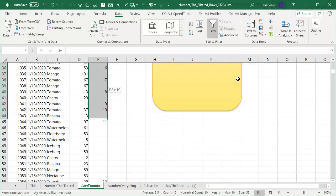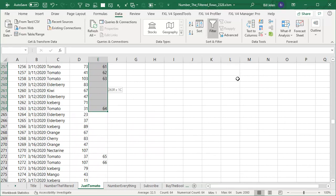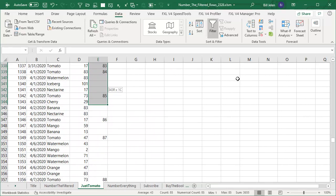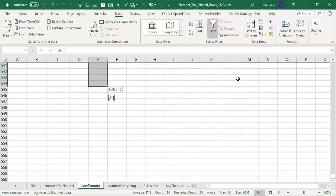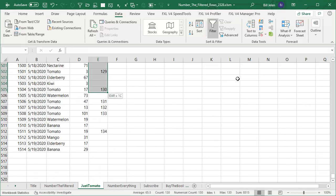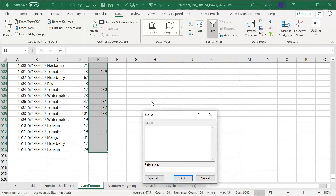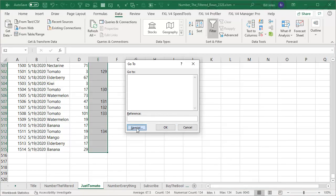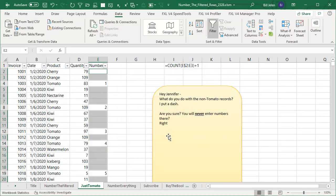Now, to put the dashes in. Let's see how we're going to do that. I'm going to choose all the other records. And we use control G for go to. Special. Blanks. OK.